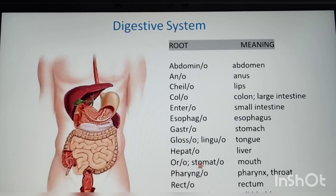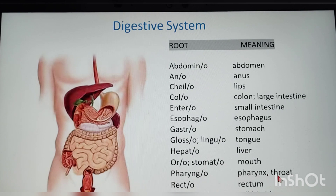Continuing the digestive system summary of differing terms: glosso/linguo — tongue; stomato — mouth; cholecysto — gallbladder; pharyngeo — pharynx/throat.